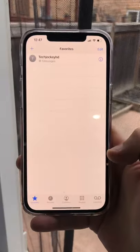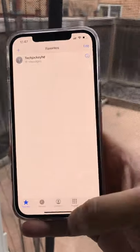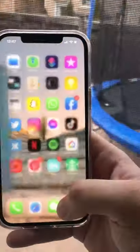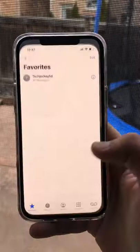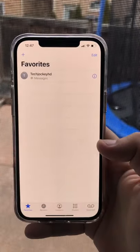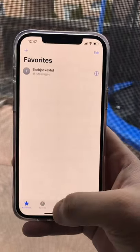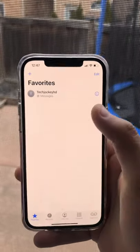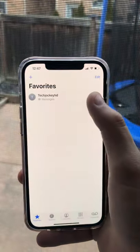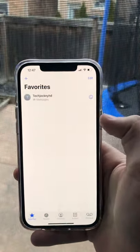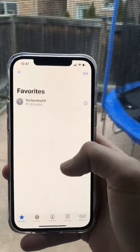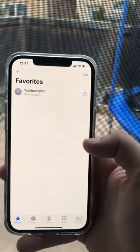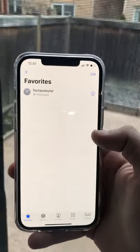Now, instead of going through all the contact lists to find the one that you want to contact the most, you can simply switch over to favorites and it's going to be right there. You can edit and switch the places around if you have multiple of them. Hopefully this helps and I'll catch you guys in the next one. Peace.